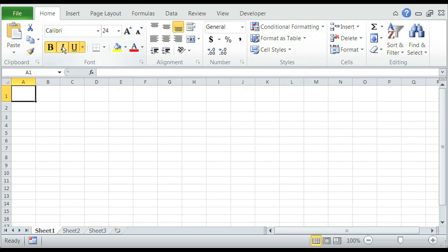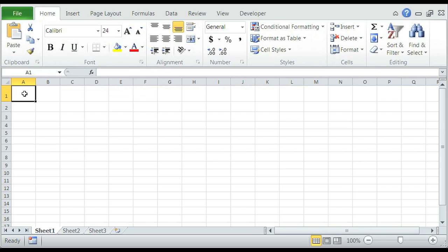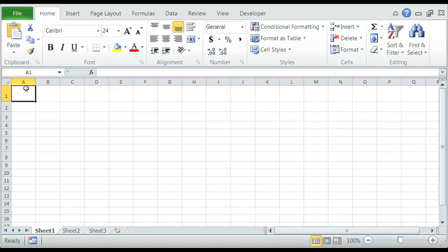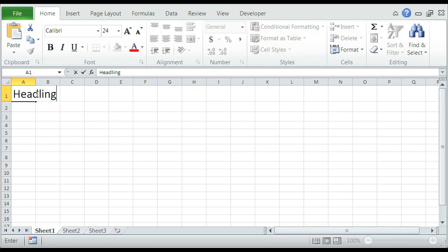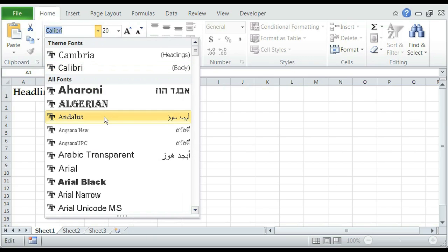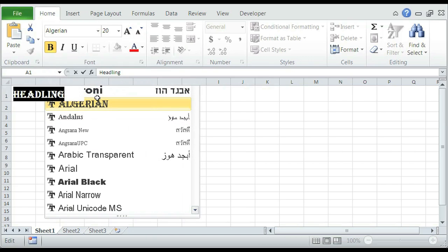So our font menu just controls the style of font we want. So if we, for example, type in a heading, we can use the font menu to add styles to the font. So we can make it bigger, we can make it smaller, get bold, change the font style to Allegrian, or even change the color a little bit.